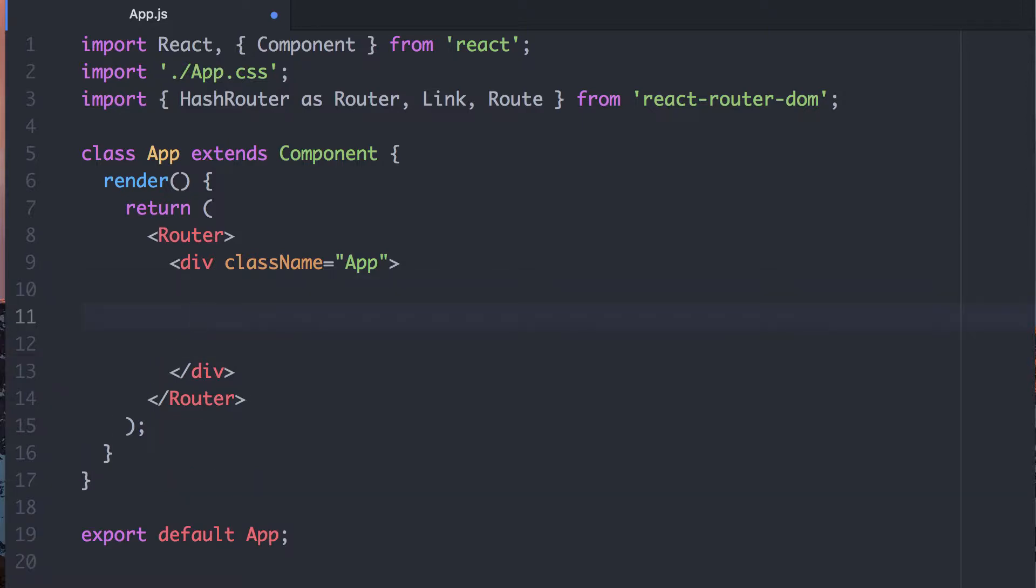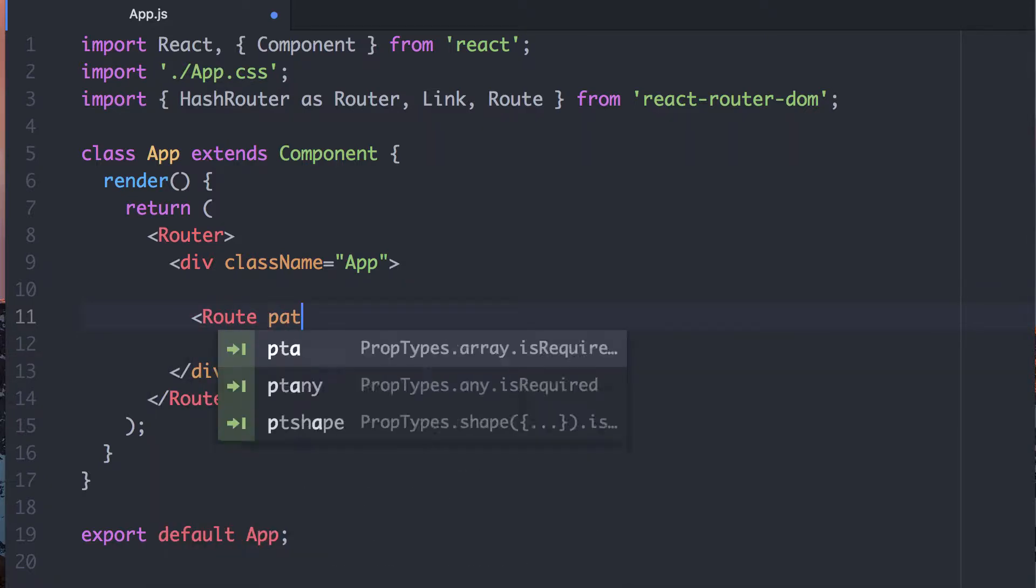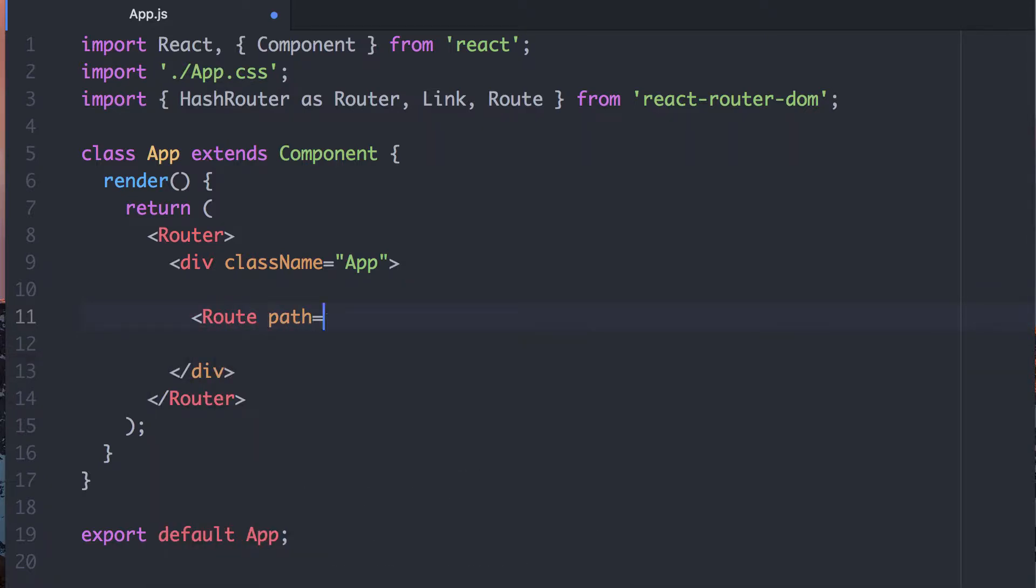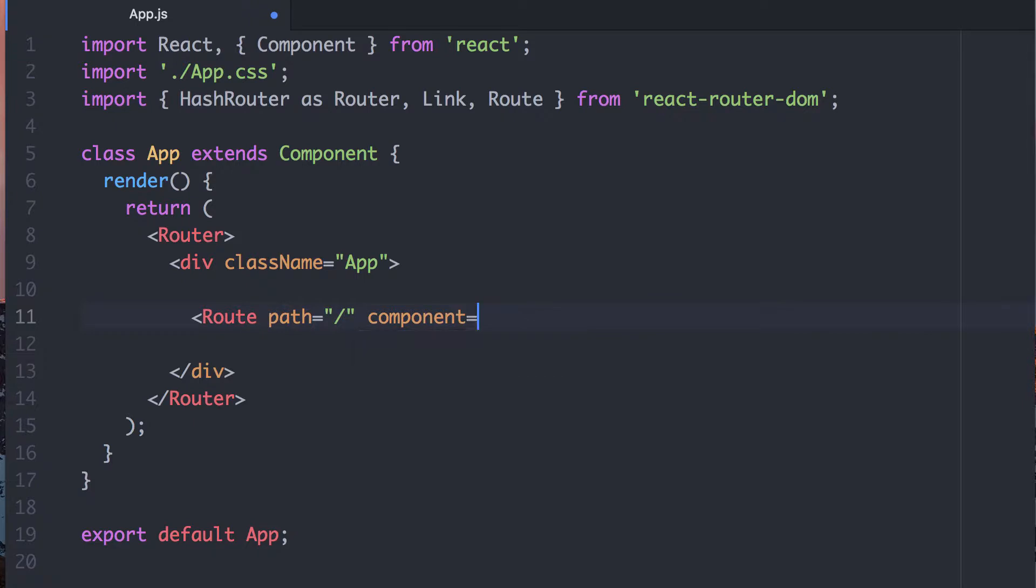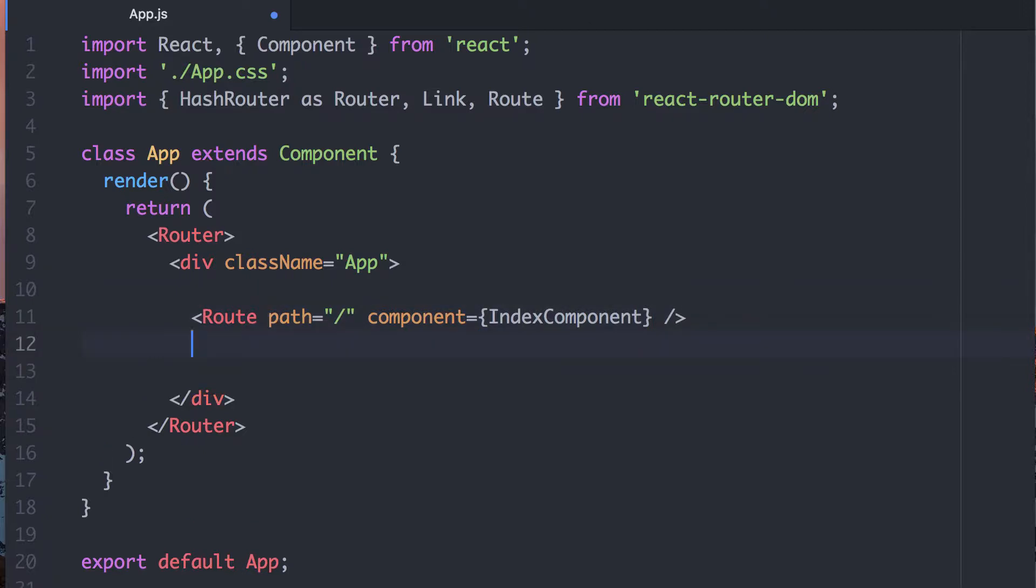Let's see. What else do we need? I want some routes. I'm going to say the path for the first route will be the root. And it's going to use a component, which we will call, because we're boring. No. Let's be less boring. The index component.